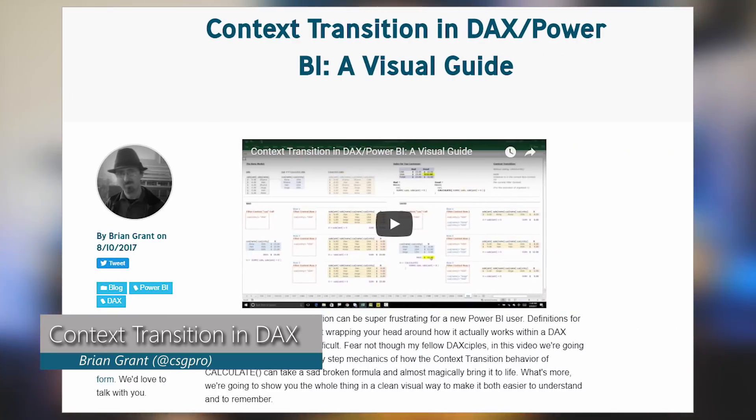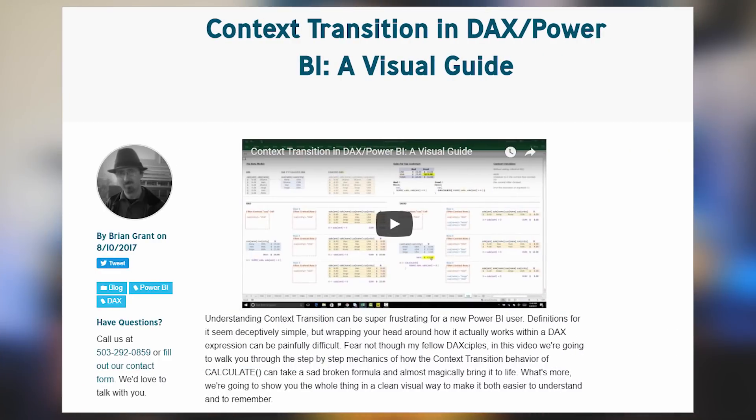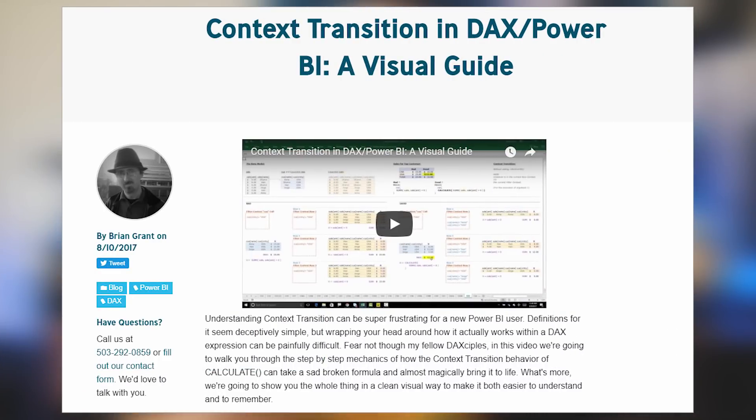All right, enough of that. Let's dig into the roundup. First up is a blog post from Brian Grant. He's actually got a video. It talks about context transitions inside of DAX and Power BI, and this is a concept that I've told a lot of people is very hard to wrap your head around, but once you do, it makes DAX so much easier.